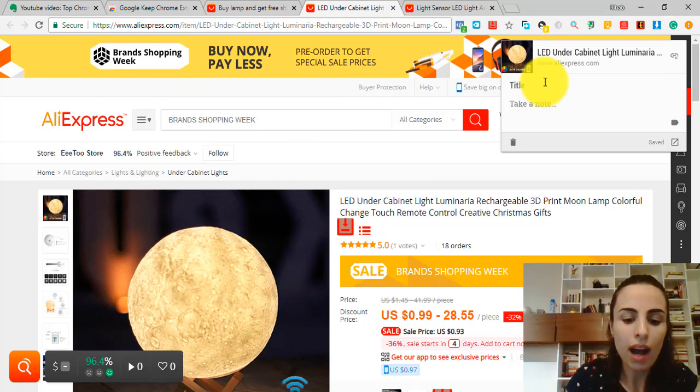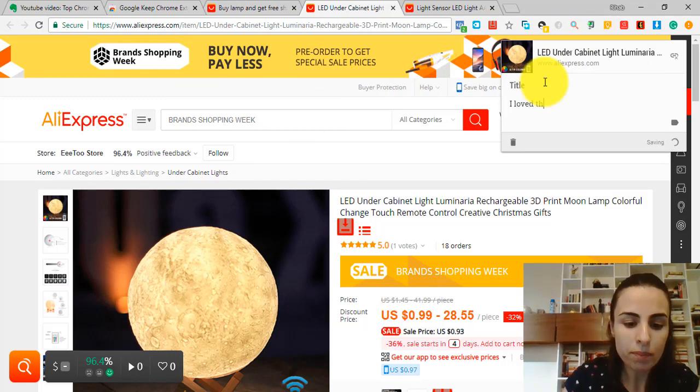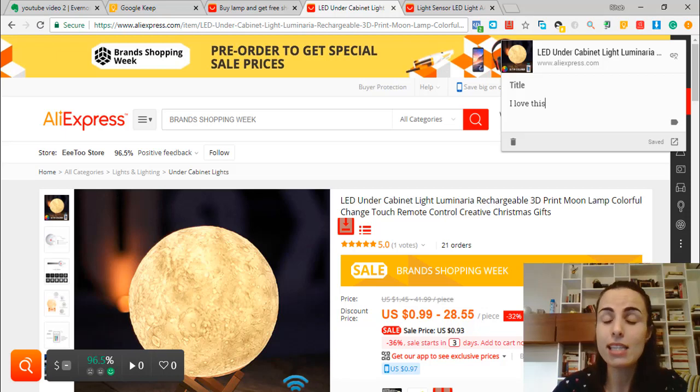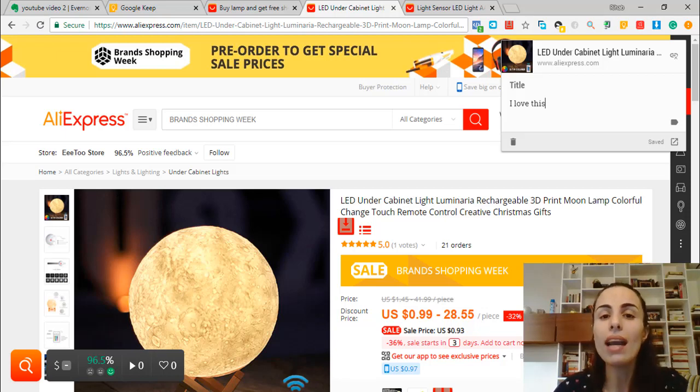For example, I love this item. And if I go to my Keep account, I can see all my notes and all the comments and all the URLs I have saved.